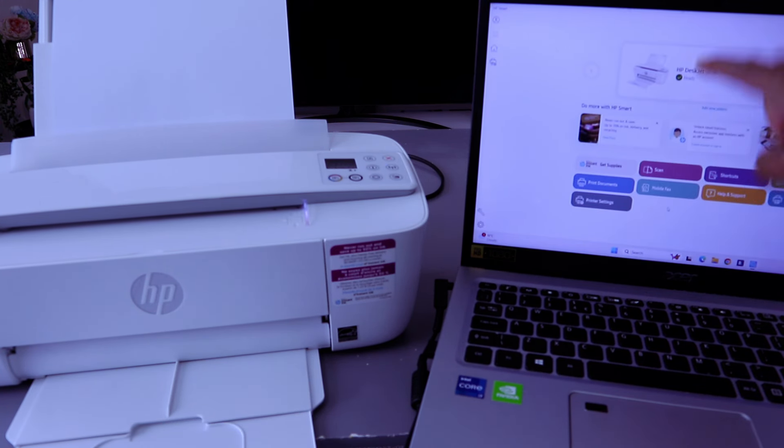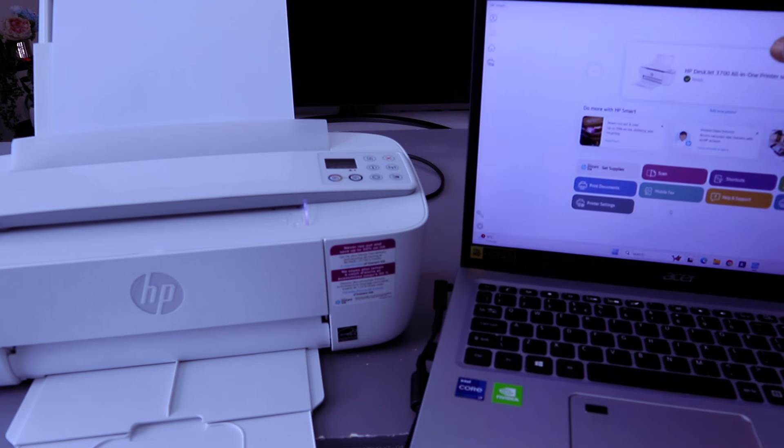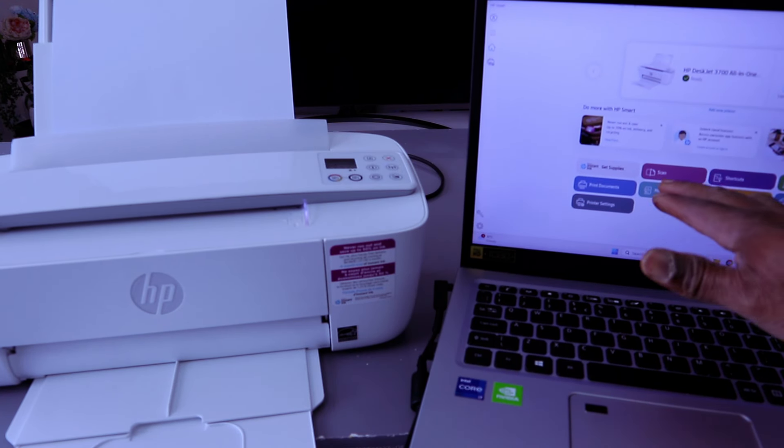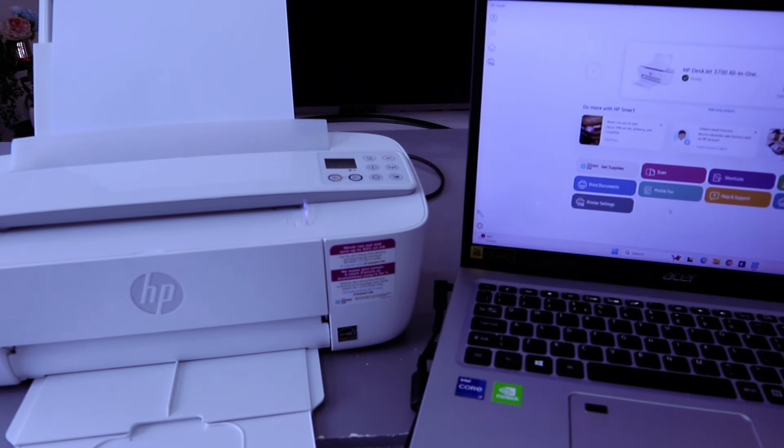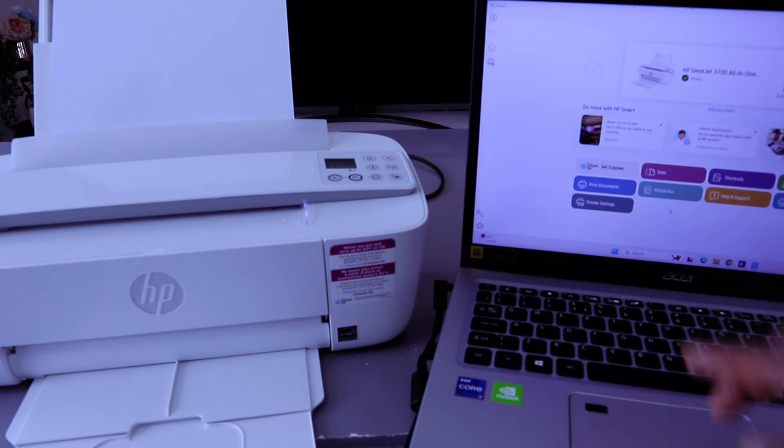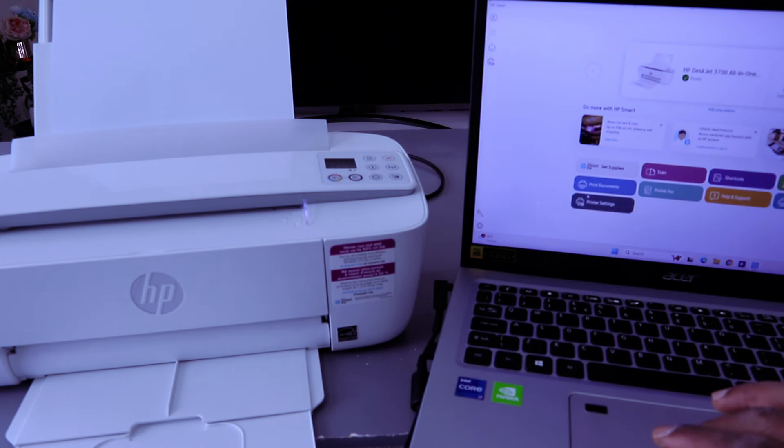From HP Smart app you can scan, you can also print photos. We want to print documents, so select Print Documents. Select OK for supported files.